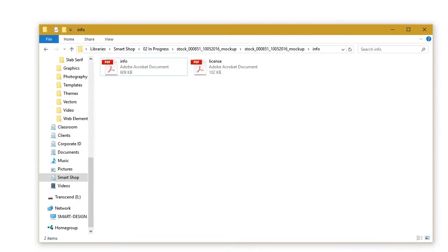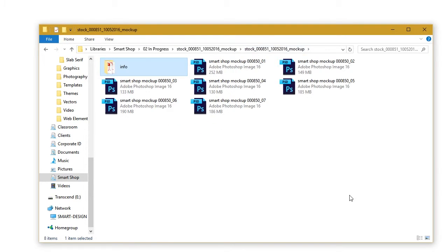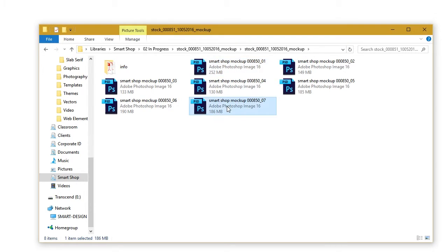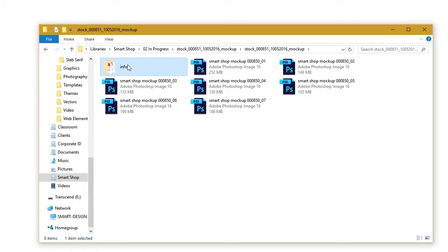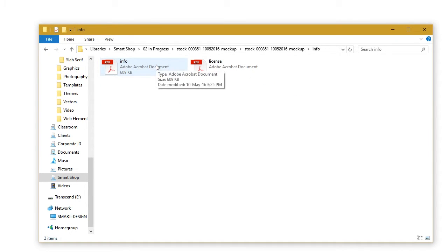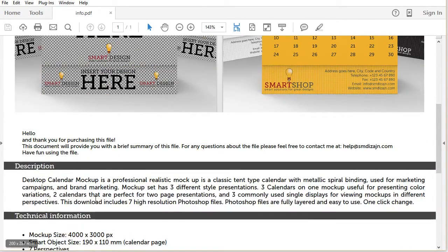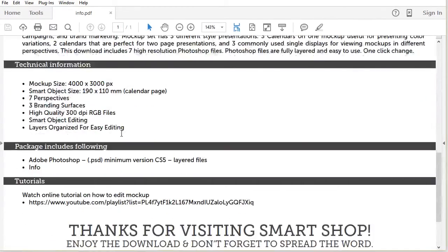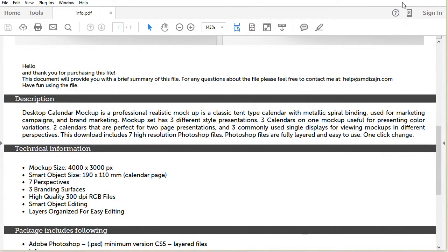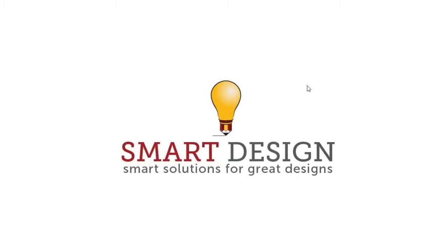Once you download your template, you'll see it has seven different mock-up PSD files, and there's an info folder where you can find the general information about the file. If you want to find out where you can download the template, what the technical information is, and what the description is, look into the info file. One other thing when it comes to this mock-up template: